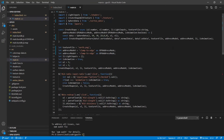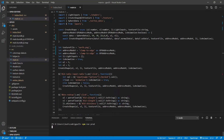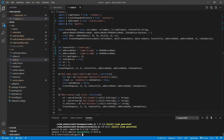We have now finished all the programming. We can run the following command in the terminal window to build our TypeScript code in production mode: 'npm run prod'. The build file is created successfully.